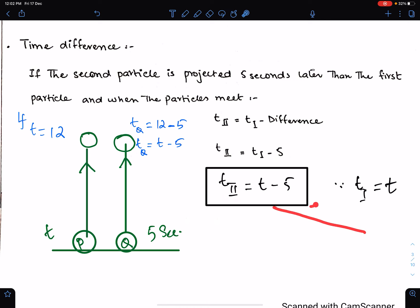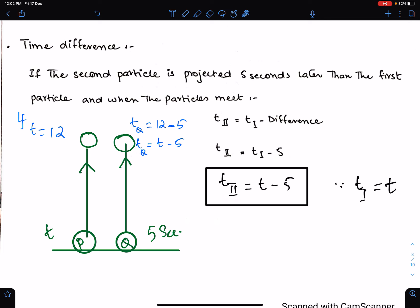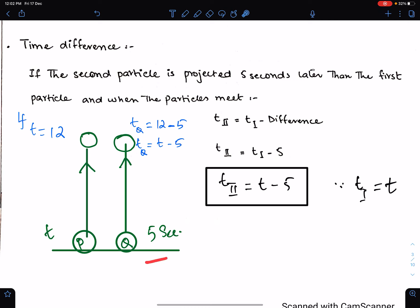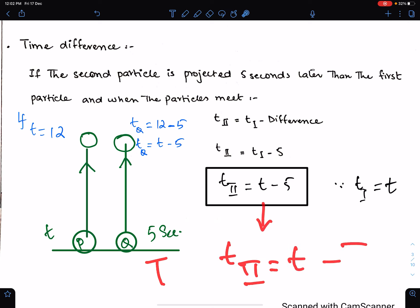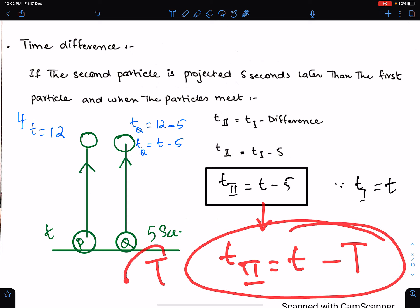Remember this equation: time of second particle = t - time difference. If this particle is projected T seconds later, then the equation becomes t - T, where capital T is the time difference.